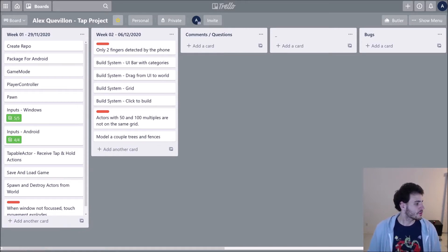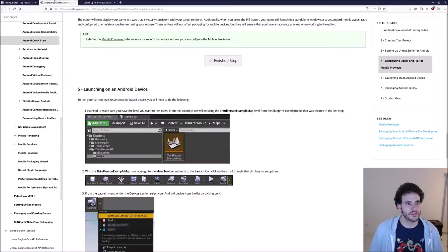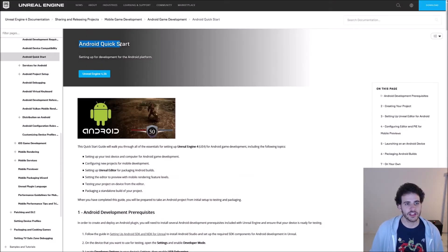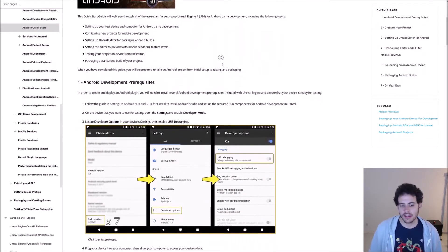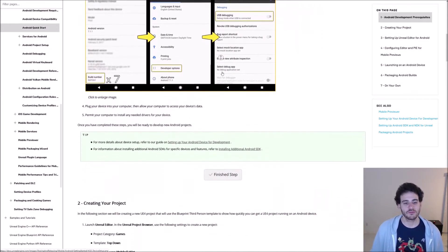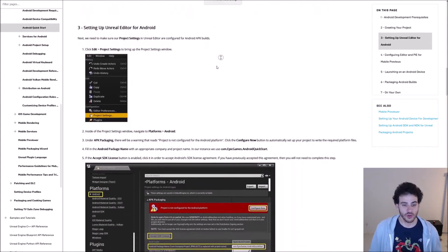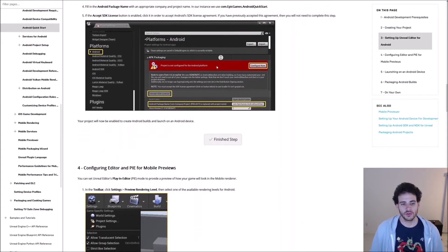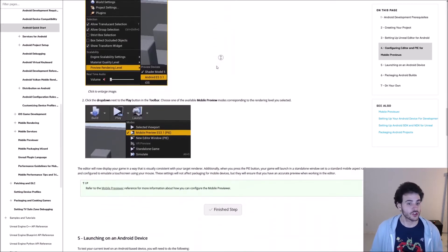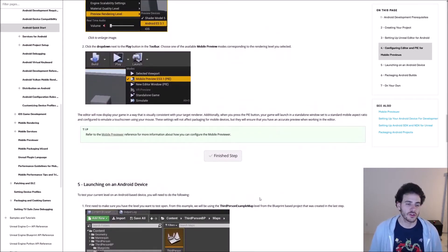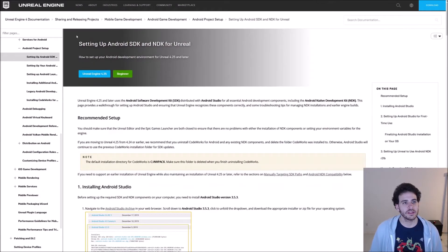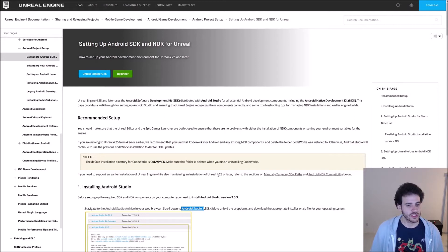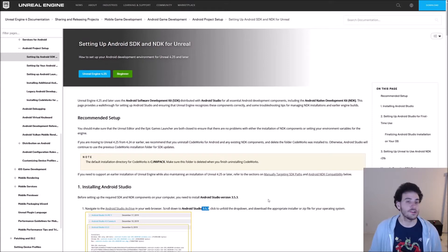And then we created the Unreal project and then we had to make sure that it worked for Android. So to make sure that it worked for Android we just followed the Unreal documentation. So here I have the page Android quick start which tells you how to set up the device and then set up the project settings for them to work to be able to package for Android. So you can just follow these little steps and it will the package should work. But but but but but there's also another page that you have to do it's the setting up the SDK. So it's pretty straightforward you just have to download Android Studio and then it should work. But if you're doing it just make sure to download Android Studio 3.5.3 as the other version won't work.